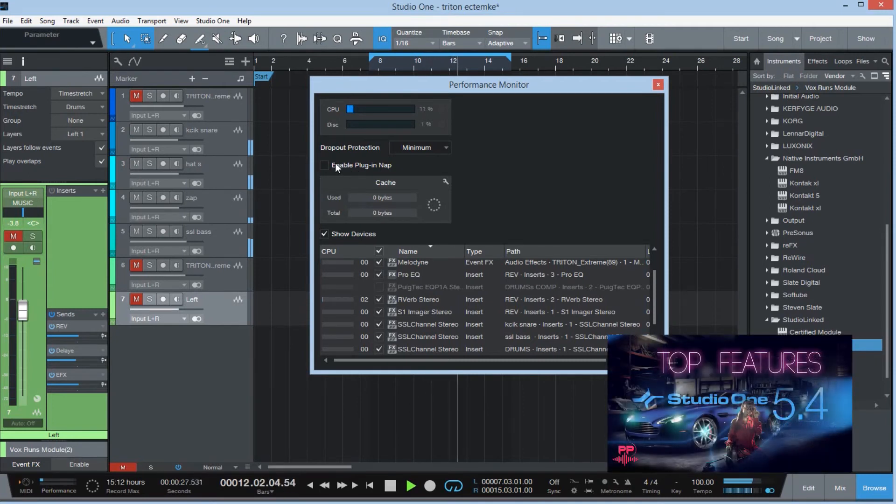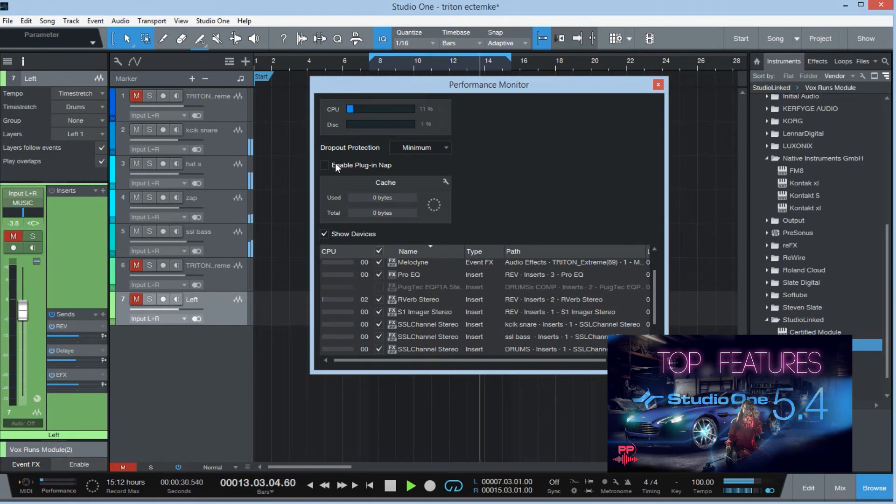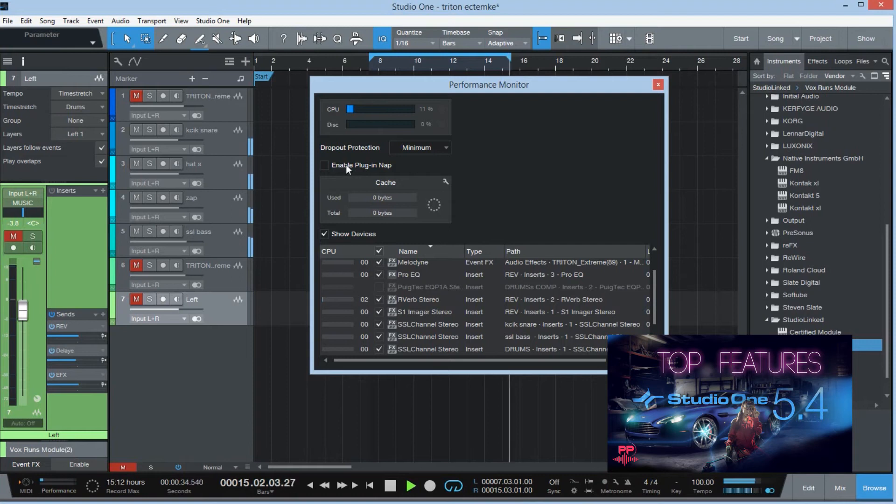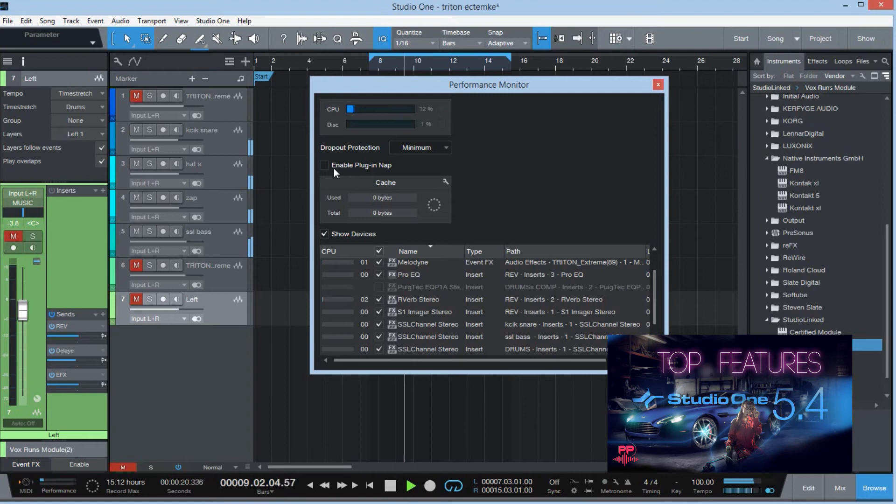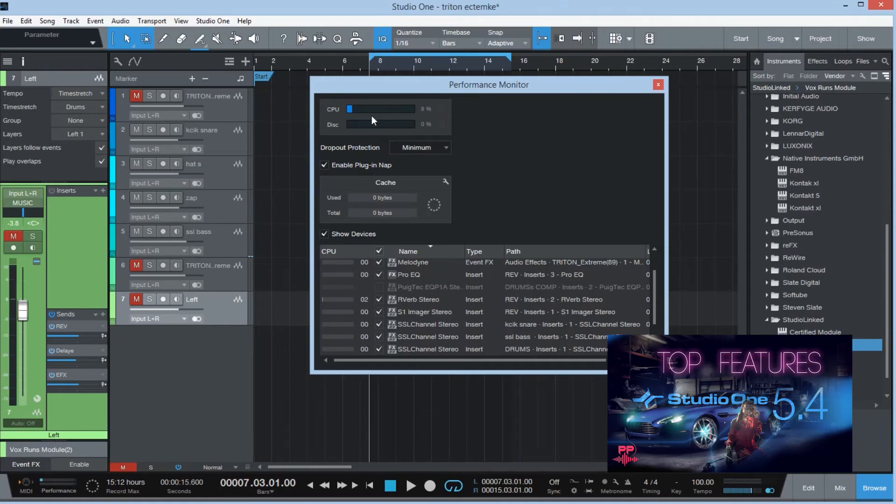Now I have the plugin nap. So what this does is when the plugins is not being used or is not active, Studio One is gonna put this thing to sleep so it frees up more CPU. So I'm gonna stop the track. I'm gonna click enable plugin nap. You can see if I turn it off.